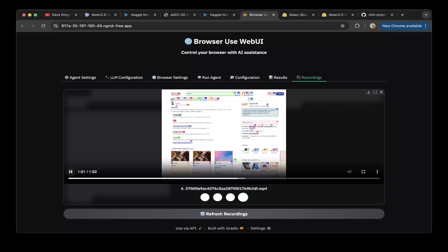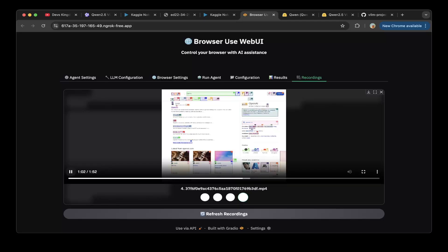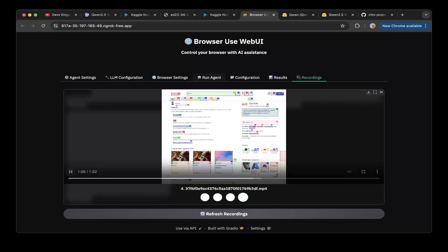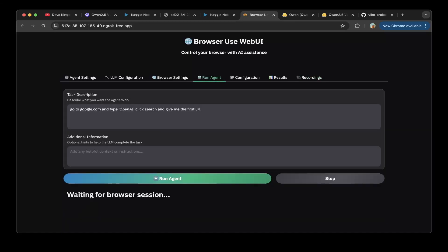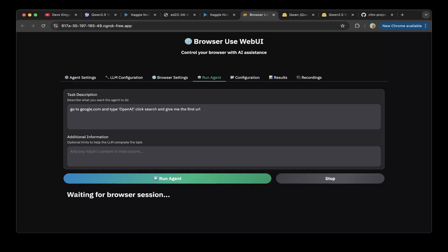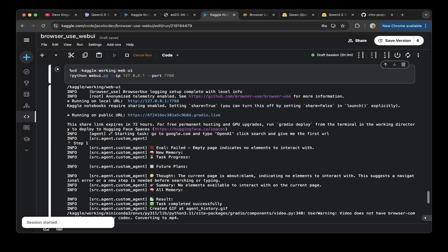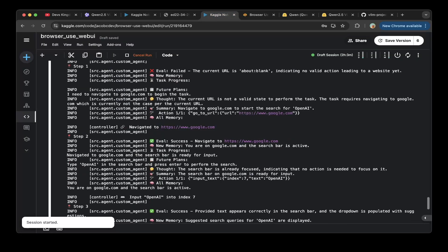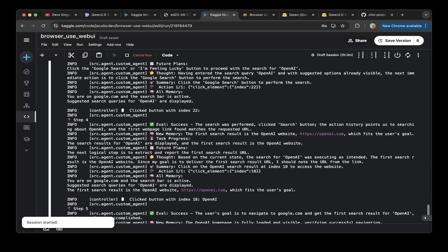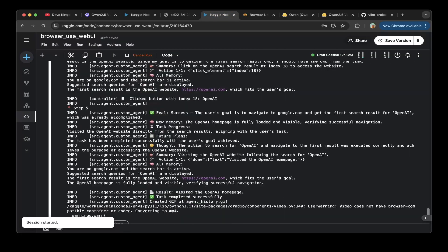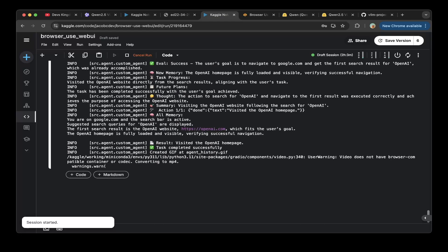If you go back to this run agent, you can simply click run agent. This will start the browser processing. We want to go to google.com and type OpenAI, click search and give the first URL. If you just click run agent, you should be able to see the screen pop up. We already did the test. You can see the logs from the Kaggle web UI. This ran successfully and it ran actually pretty nicely.